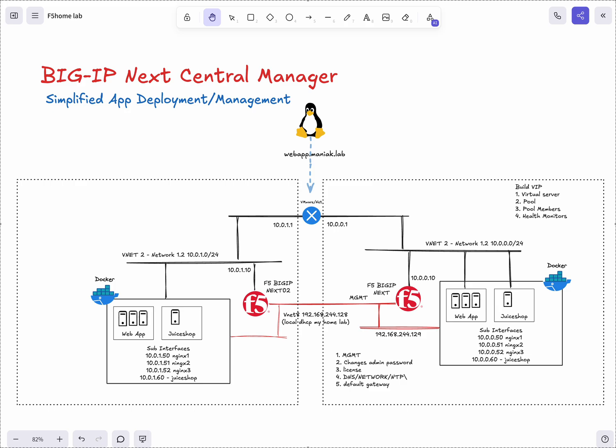Here I'm diving more into the F5 Big IP Next and the Central Manager. What I really wanted to show is I really like how Central Manager has simplified this VIP or app deployment and management.